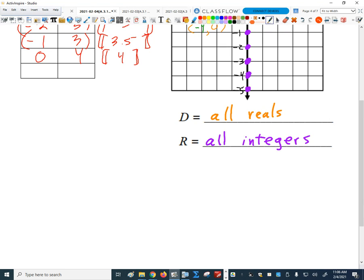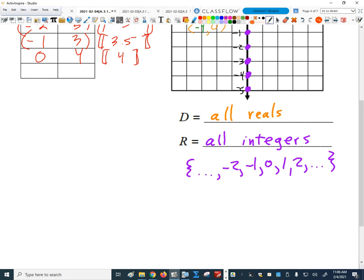Or if we wanted to write that as a discrete set, we could write it like this with dot-dot-dot on each end. That's called an ellipsis — it just continues forever to the left and the right with that pattern. Everybody good with that? Give me one to five — does that make sense?